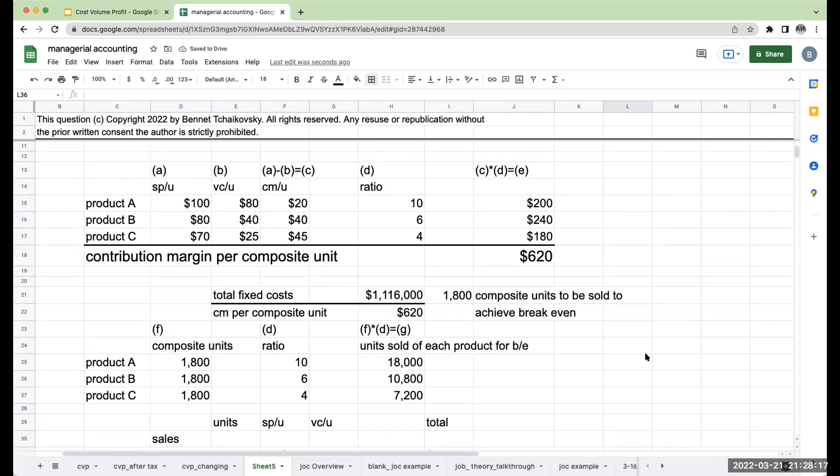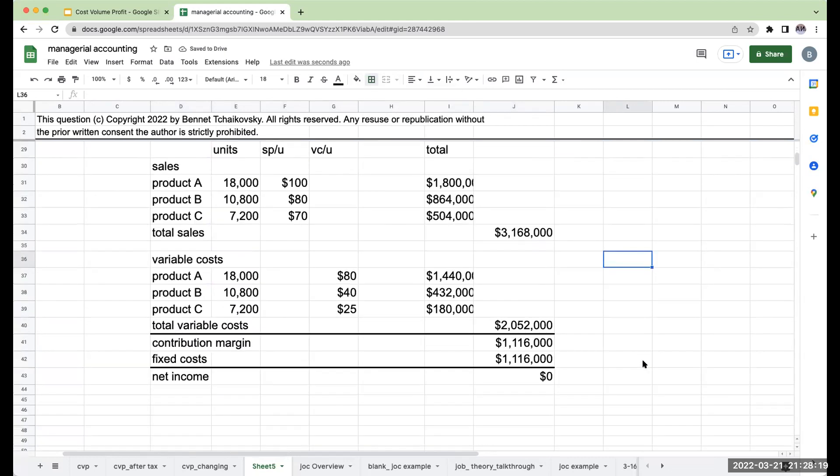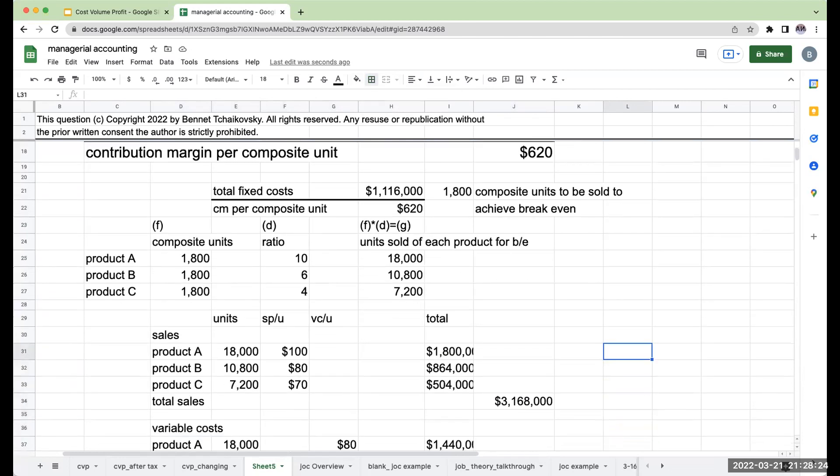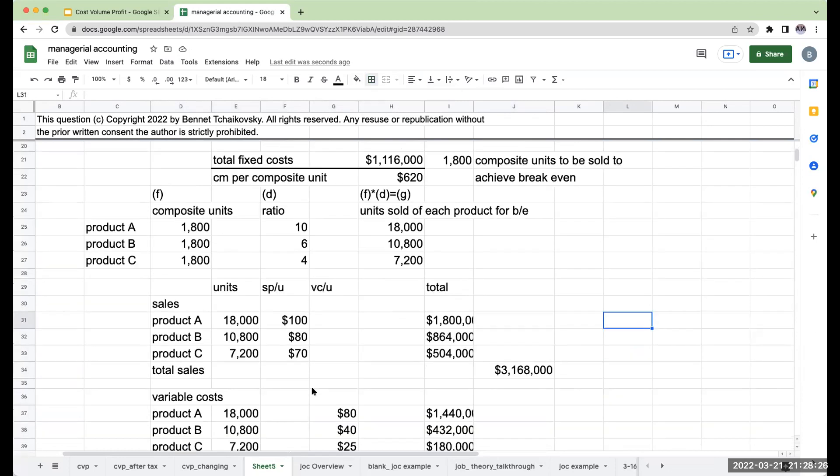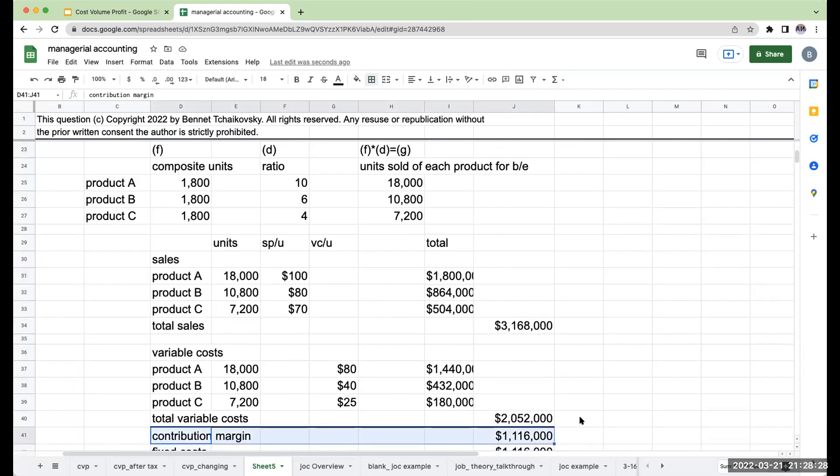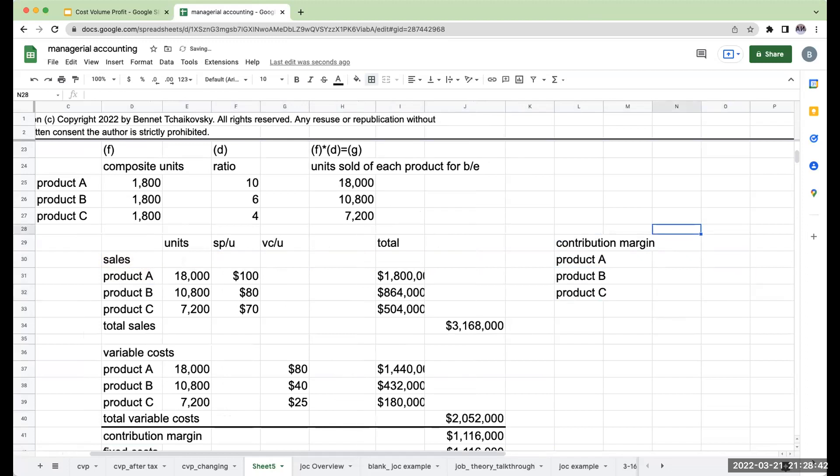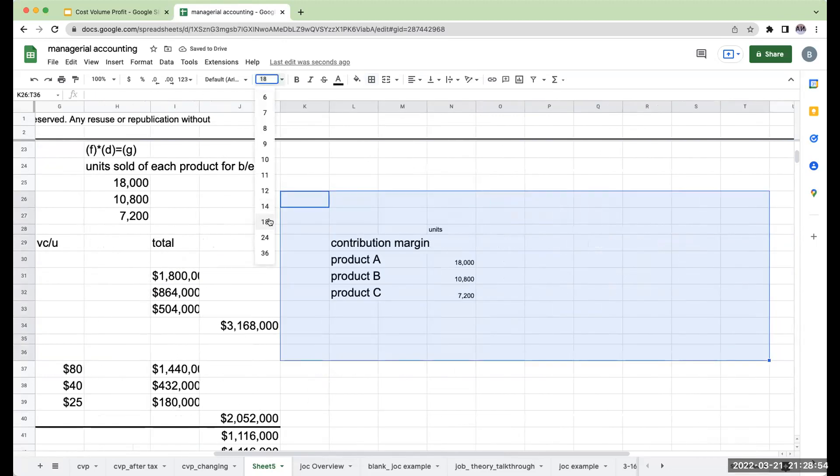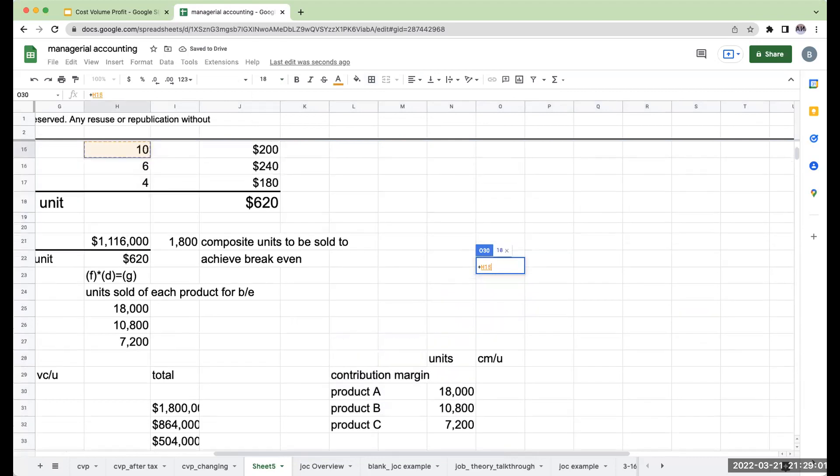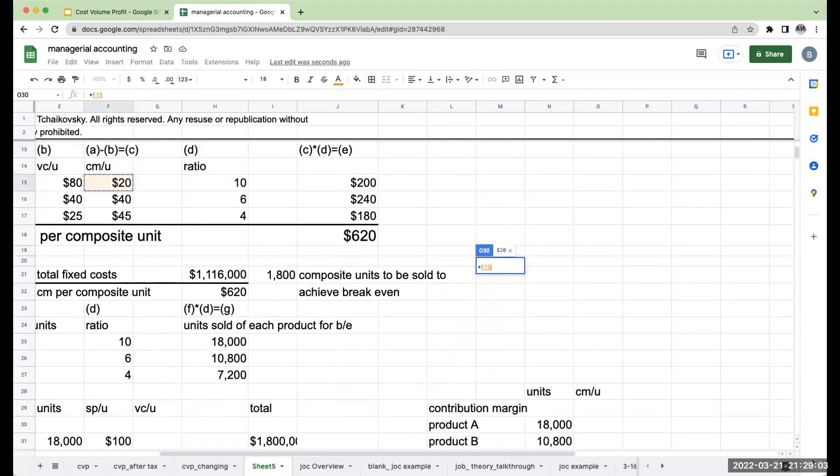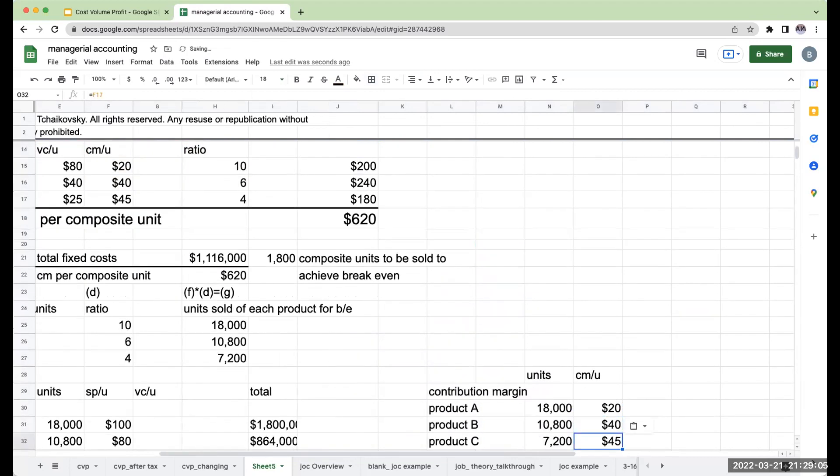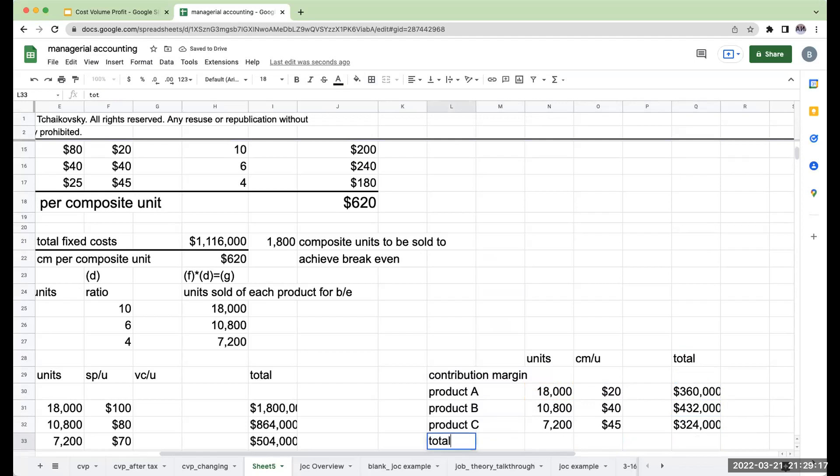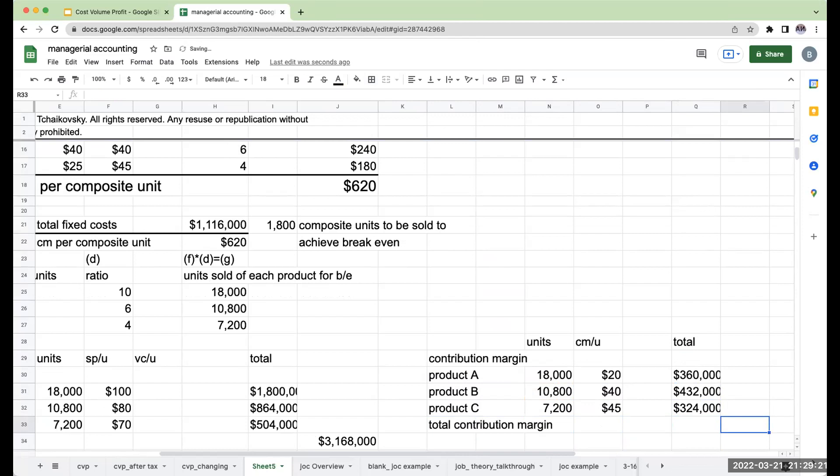That's how we go through and look at this type of question. If I wanted a faster way to check my work, what could I have done? The other thing I could do is I could say, why don't I just look at the contribution margin? If I take my contribution margin and I break this down between product A, B, and C, my units being sold are going to be the same: 18,000 of A, 10,800 of B, and 7,200 of product C. My contribution margin per unit is going to be $20, $40, and $45. So my total 18,000 times 20, 10,800 times 40, 7,200 times 45. So my total contribution margin is going to be $1,116,000.